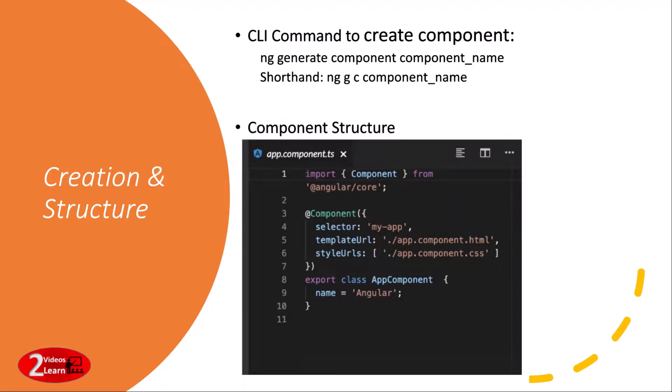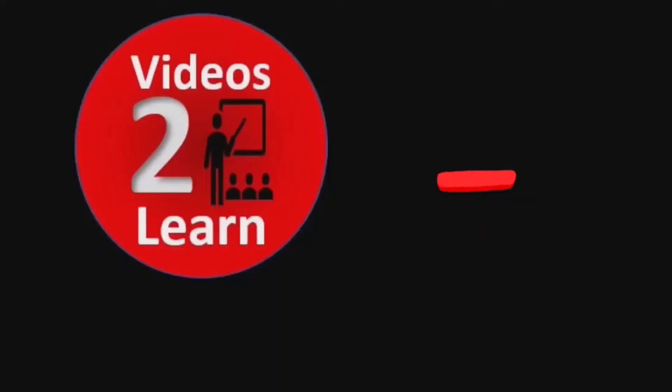So that's it for component. I hope you got an idea about component. Thanks a lot for watching.